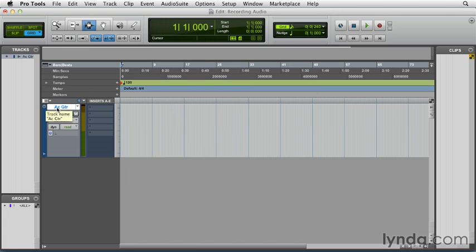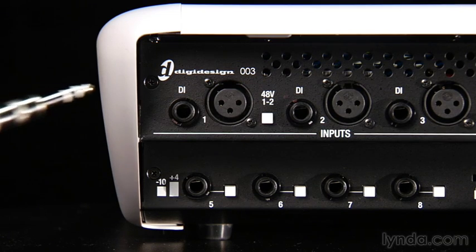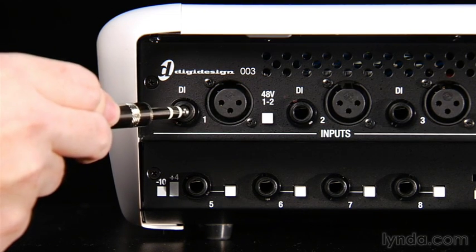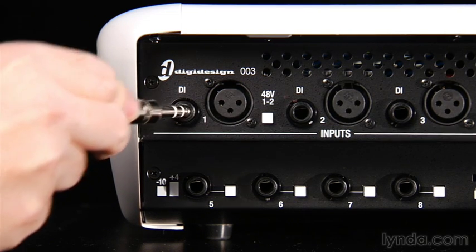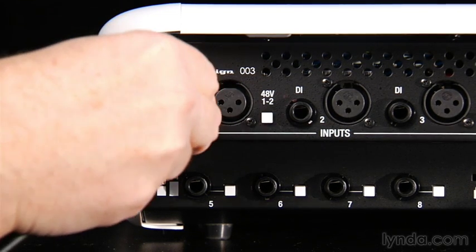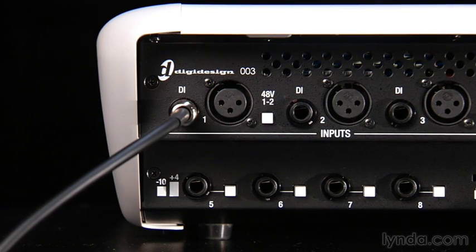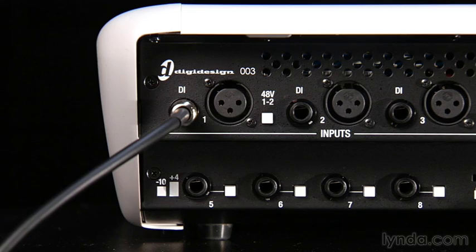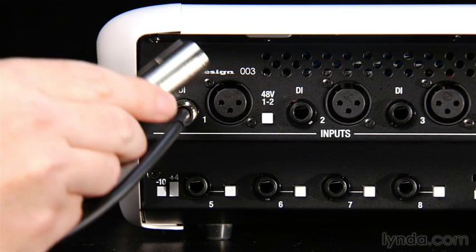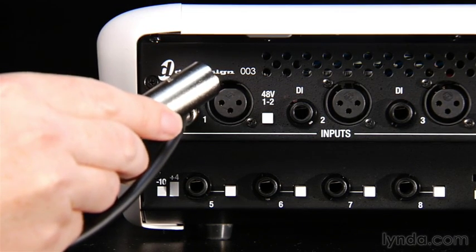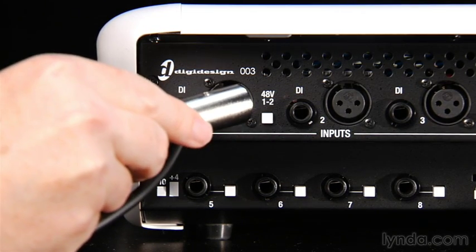Once I've created my track, I need to plug in my instrument into the interface, which in this case is the back of a 003, and I'll be going into the DI input. If you're recording with a microphone, obviously you go into the microphone input here.